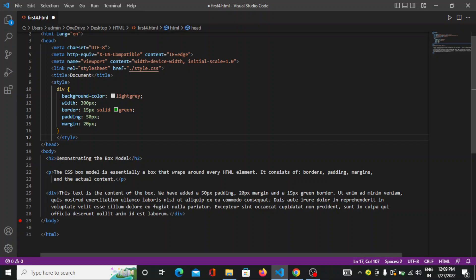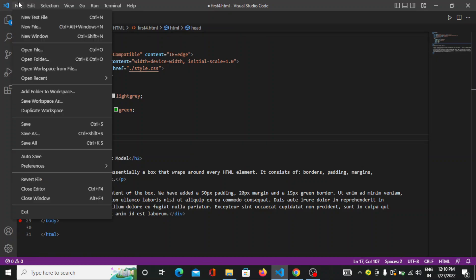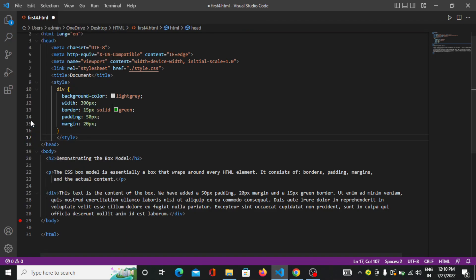Here the background color is light gray and the width is 300 pixels. I have given the border is 15 pixels solid green. Now you can see I have given the padding 50 pixels and the margin is 20 pixels. So everything is written here. When we save this file and run this code, you will get exactly what I am saying.